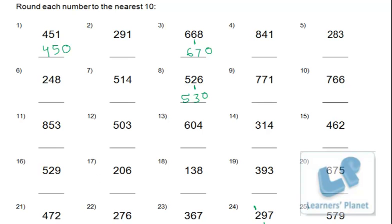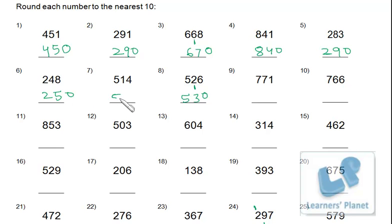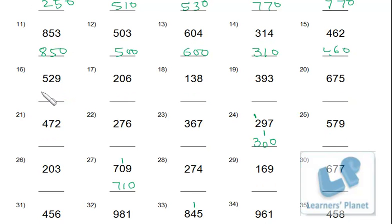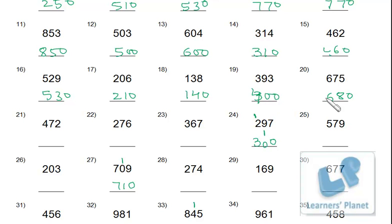Now it's time to match the answers. Here are the answers: 290, 250, 510, 770, 850, 500, 600, 310, 460, 530, 210, 140, 400, 680, 470, 470, 280, 370, 580. Match your answers and write down your score.